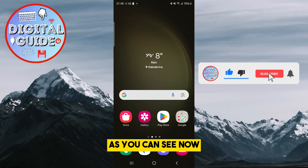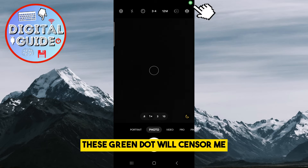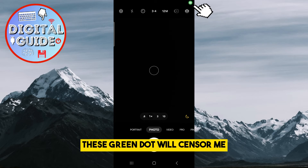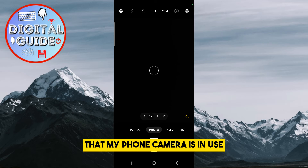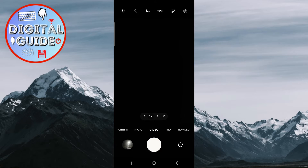As you can see, now when I open the camera for example, the green dot will notify me that my phone camera is in use. The same thing would happen if I talked with someone.